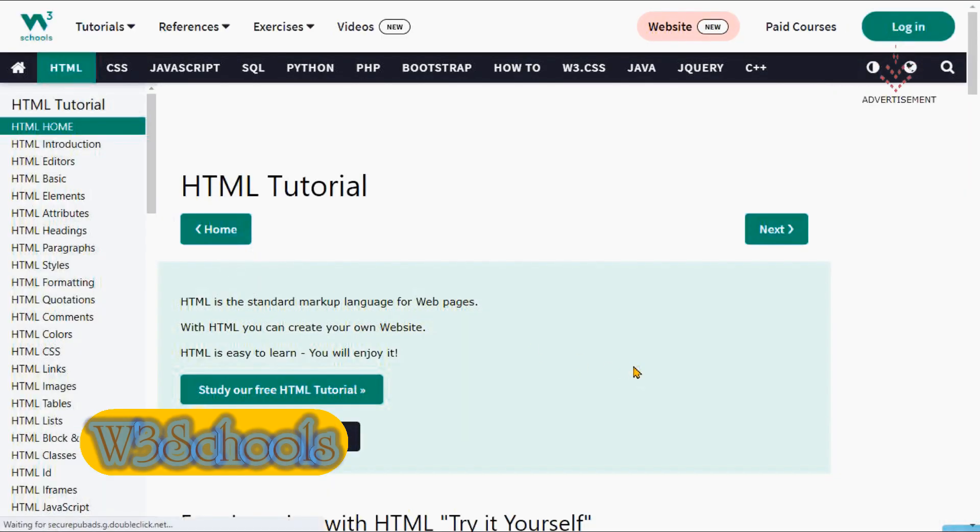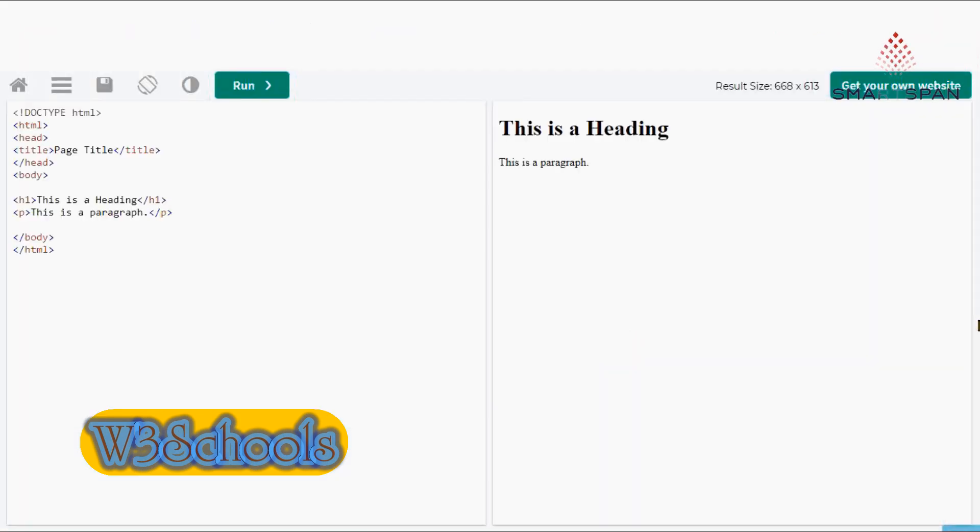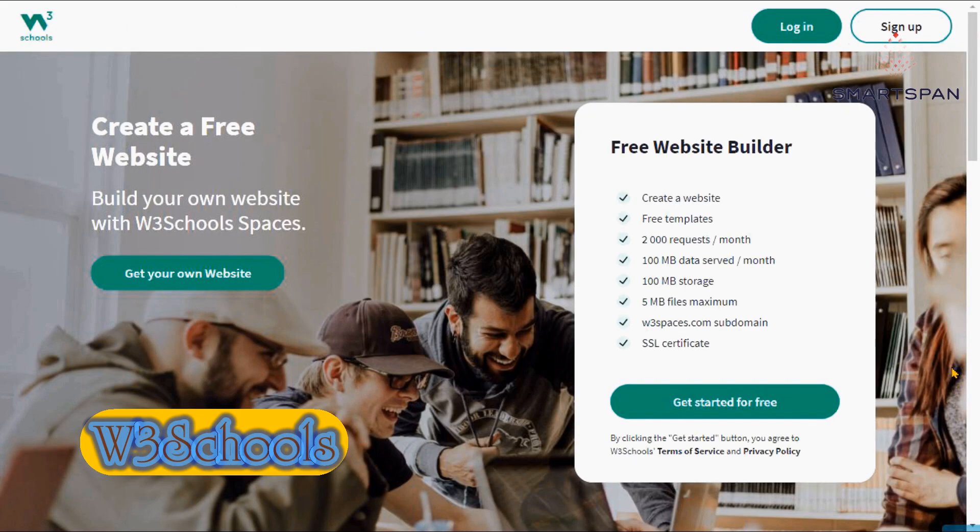They offer free coding tutorials on HTML, CSS, JavaScript, SQL, PHP, jQuery, and more.